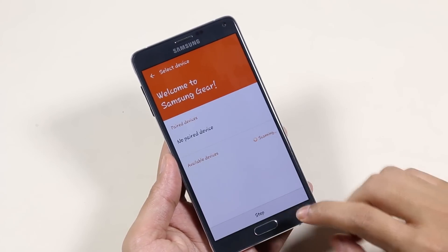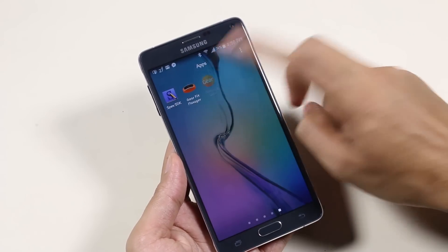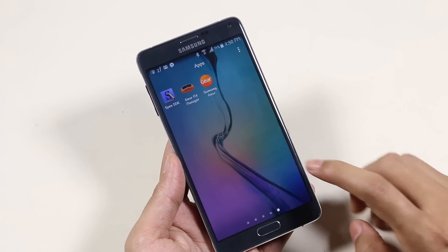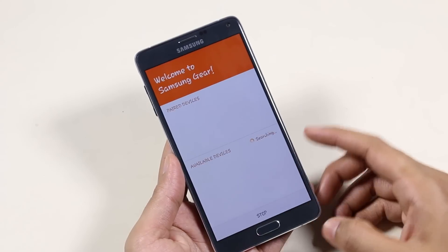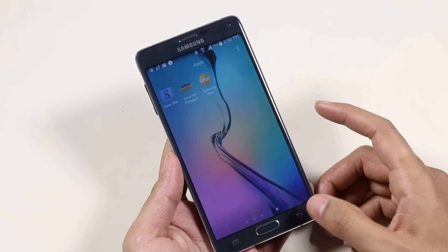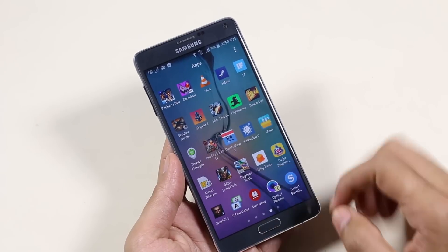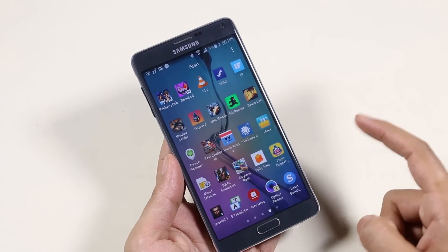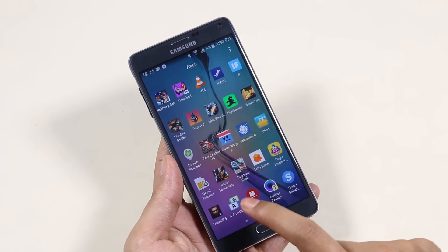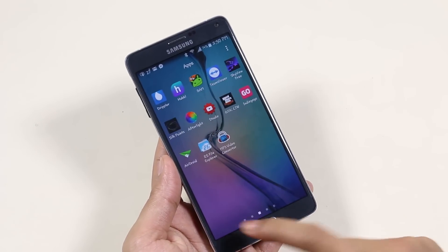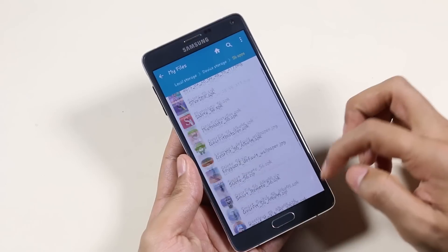You also have some other apps like Gear Manager, Fit Manager, S Note, Photo Note, etc. That's all for this video guys — just a quick video to inform you about the S6 apps for your device. Thank you for watching, stay tuned for more, and have a great time.